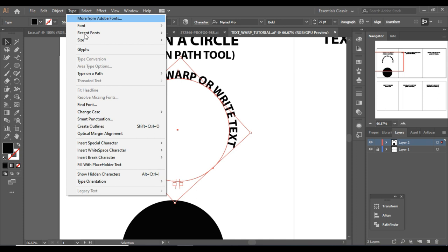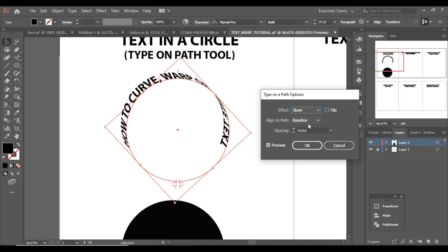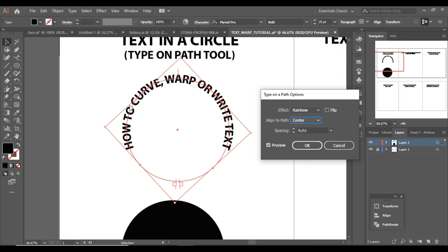From here click on Type on a Path, then Type on a Path Options. Click on Preview so you can see what's happening with your design. There are many different effects, but let's keep it to Rainbow. From here I can set it to Center so it sits in the center of the line. You can also flip it.